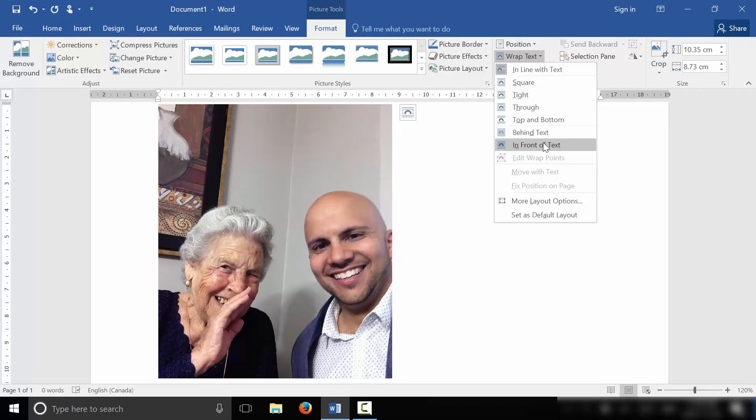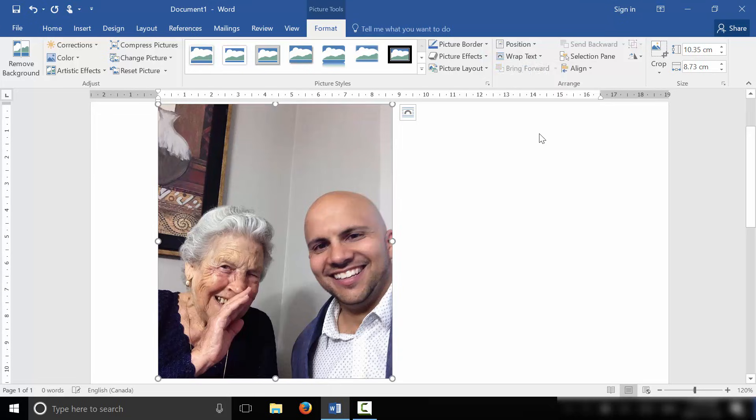So if we go In Front of Text, that means the picture will appear over the text. But we want to write on the picture. So we're going to go Behind Text. And that will allow the picture to appear behind the text. Therefore, the text will be on the picture. So I'm going to click Behind Text.